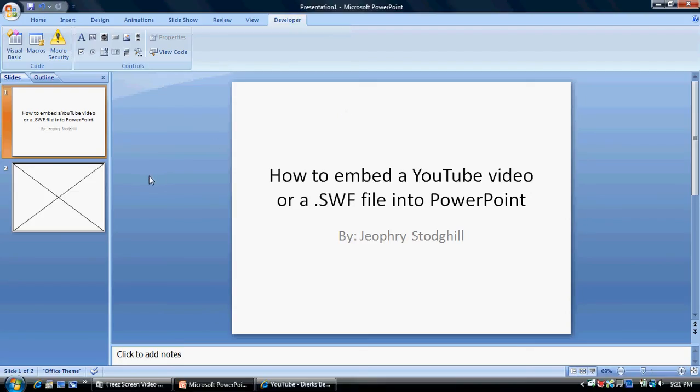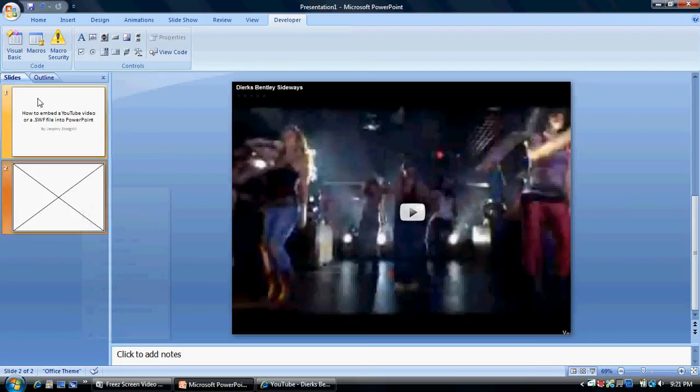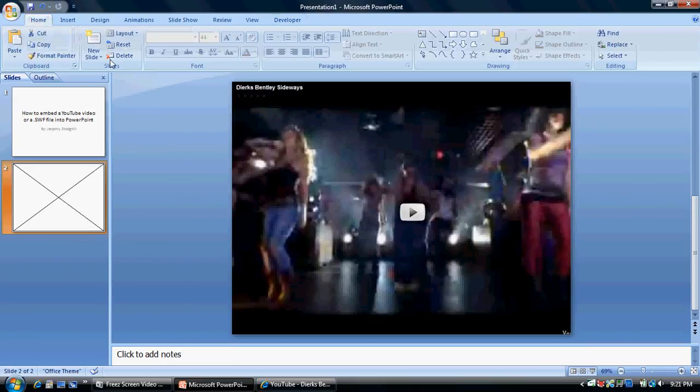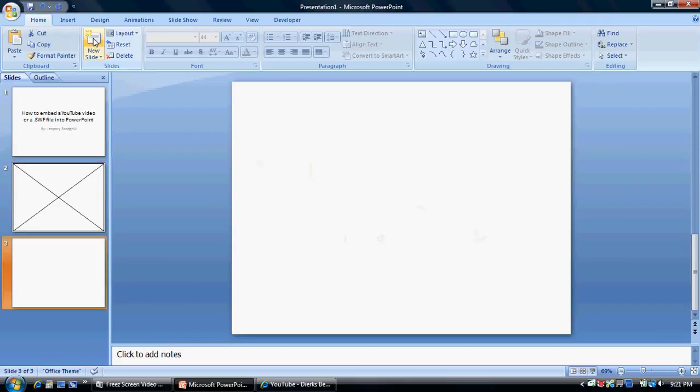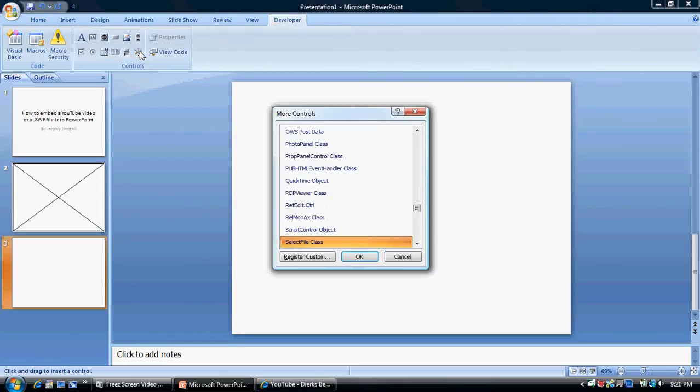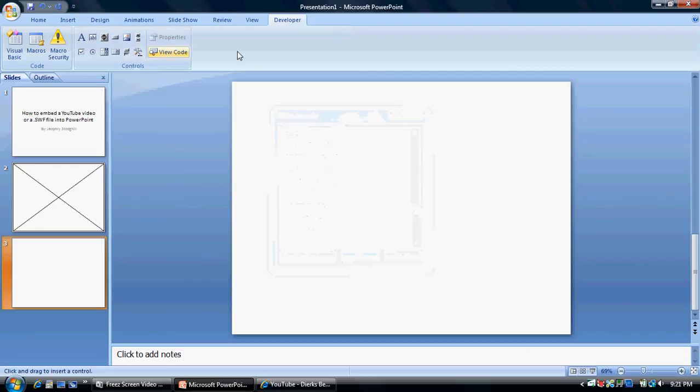And then, if you want to put a SWF file in there, you do the same thing. Go to home, new slide, developer tab, more controls, shockwave flash object.